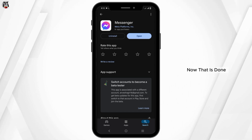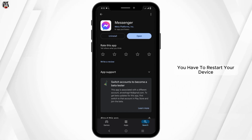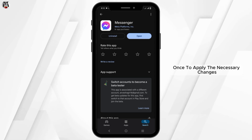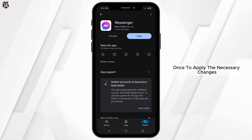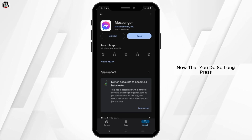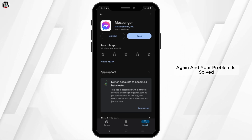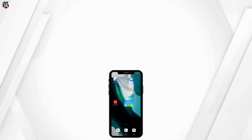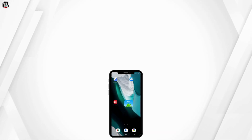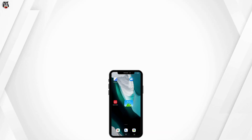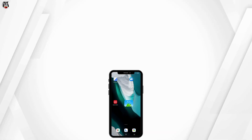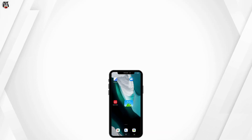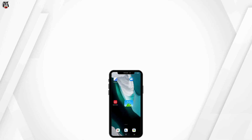Now that it is done, you have to restart your device once to apply the necessary changes. After doing so, launch the app again and your problem should be solved. For more such content, do not forget to hit the like and subscribe button. Thank you and keep watching.